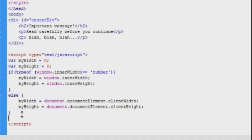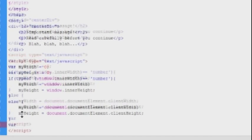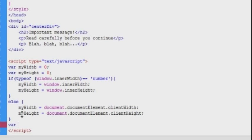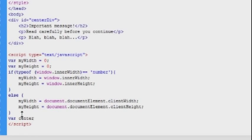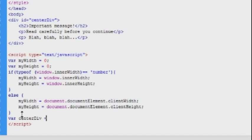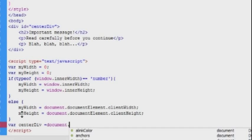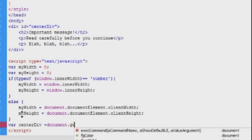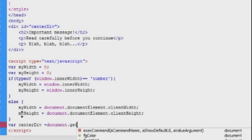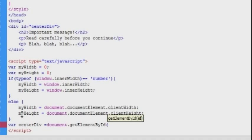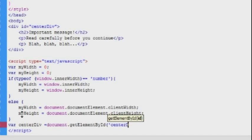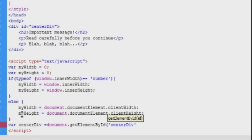Next thing we will have to do is to create a variable that contains our div element, and I'll just call that variable centerDiv, just like the id, and then I'm just going to use the document.getElementById method, so I'll have to target the id name centerDiv. Now we can easily work with this element in JavaScript.